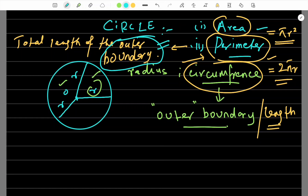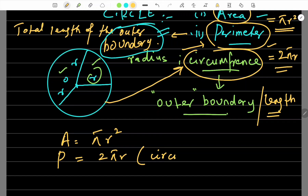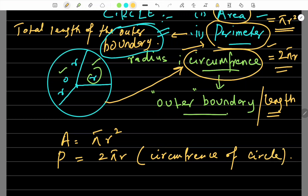It's so simple. So, circle ka perimeter kya hota hai? Circle ki outer boundary kya hai? That is the circumference. So, area of a circle is πr², and perimeter of a circle — that is 2πr, the total length of the outer boundary. We also call this the circumference of the circle.